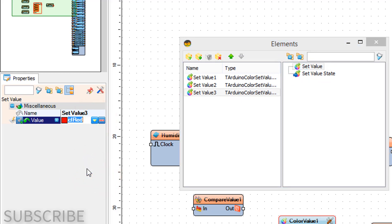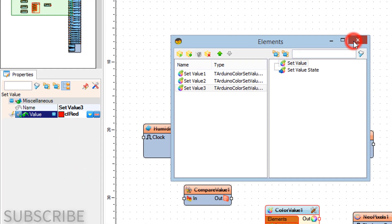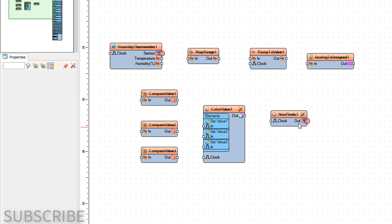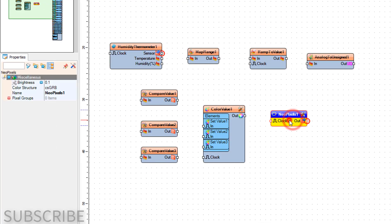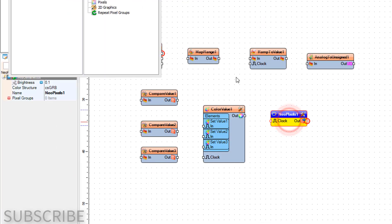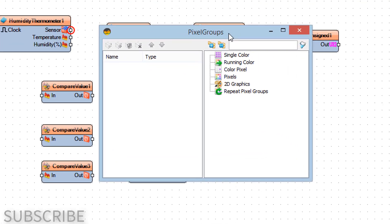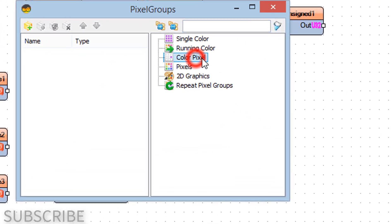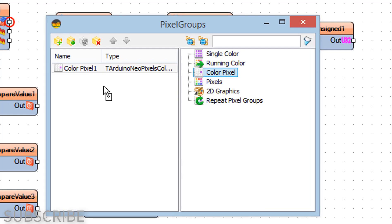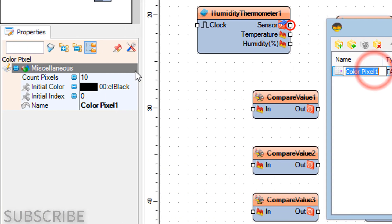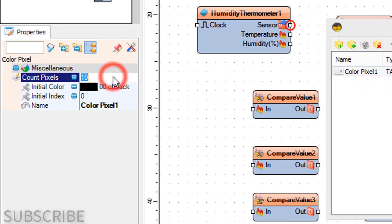Close the Elements window. Double-click on NeoPixels 1 and in the Pixel Groups window drag Color Pixel to the left side. In the Properties window set Count Pixels to 12, the number of LEDs on your LED ring.